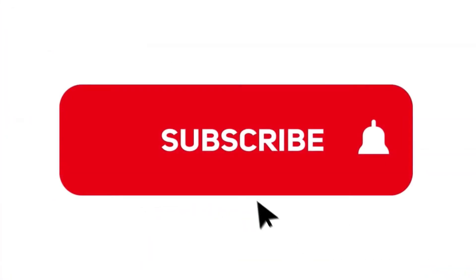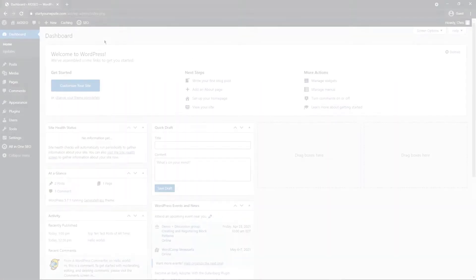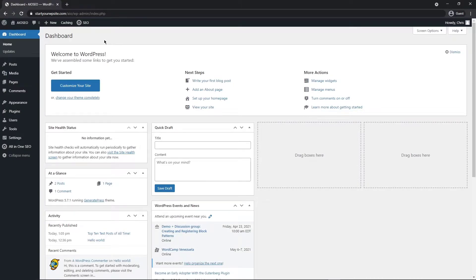If you've not done so already, please hit the subscribe button and notification bell. So to get started, let's come over to your WordPress dashboard.